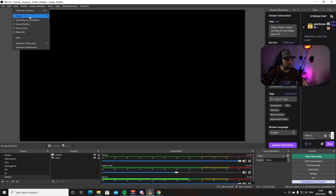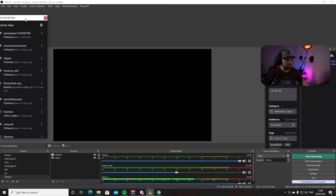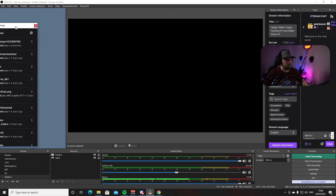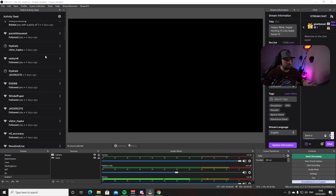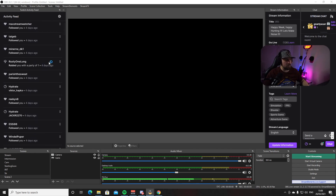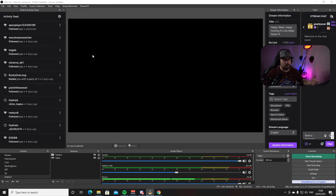Another very useful dock is the Twitch Activity Feed. This window shows all your followers and subscribers — every time someone follows, subscribes, raids, or hosts you, they'll appear there, just in case you miss an alert or a chat message. We'll have another video coming soon covering more advanced OBS settings, certain plugins you can add, and how to set up Stream Elements for alerts, widgets, and animations on your stream.